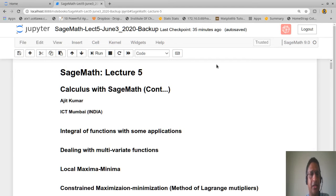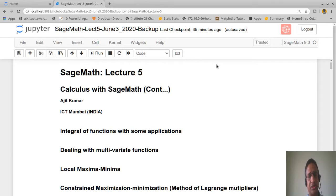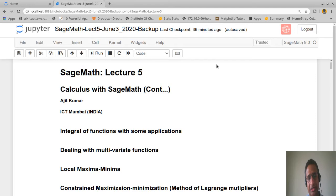Good afternoon, and welcome to the fifth session on SageMath. Today we are going to concentrate on calculus — this is a continuation of the last lecture, where we looked at calculus concepts for one-variable functions including limit, continuity, and differentiability. In this lecture we will look at finding integrals of functions along with standard applications, multivariate functions, local maxima and minima, and if time permits, the method of Lagrange multipliers.